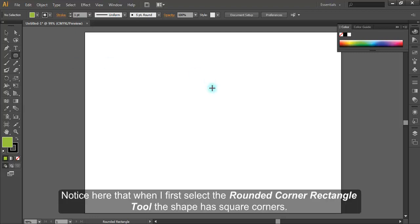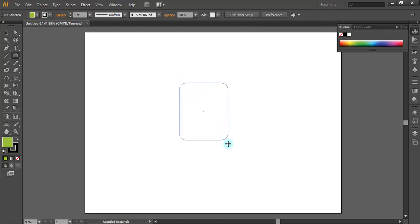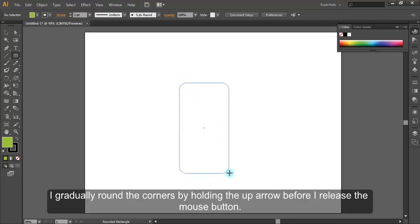Notice here that when I first select the rounded corner rectangle tool, the shape has square corners. I gradually round the corners by holding the up arrow before I release the mouse button.